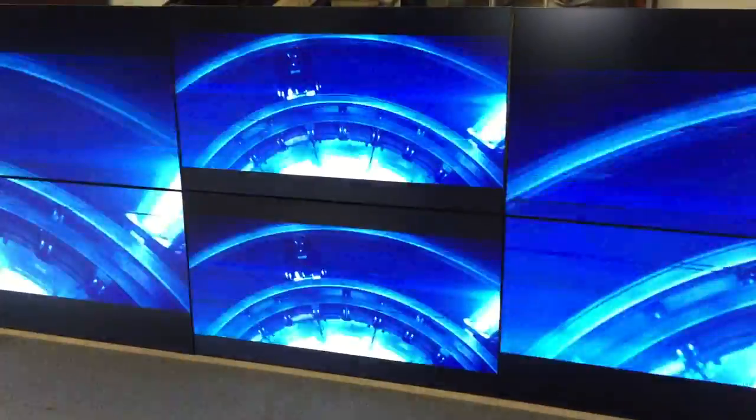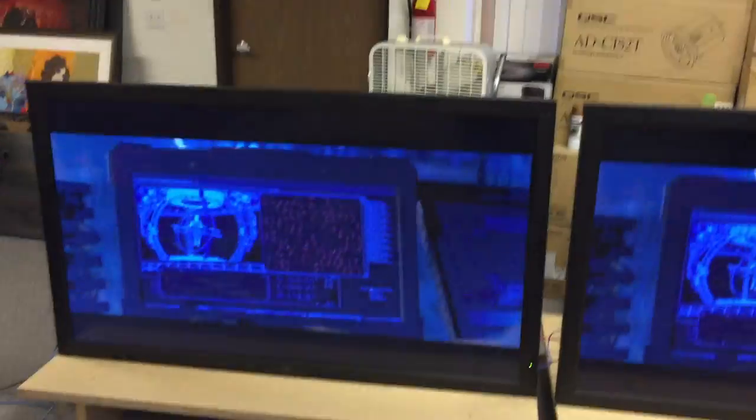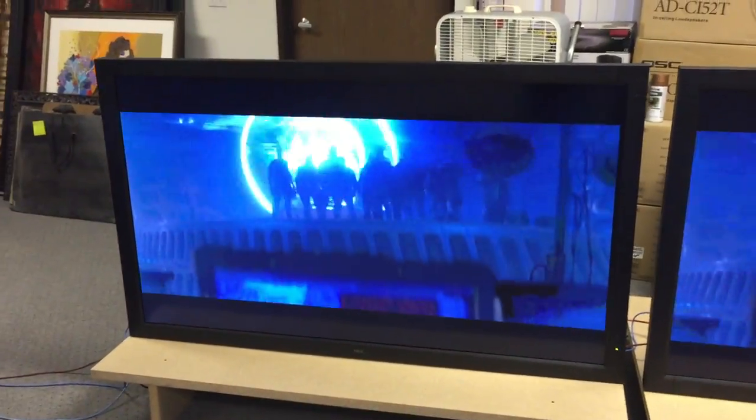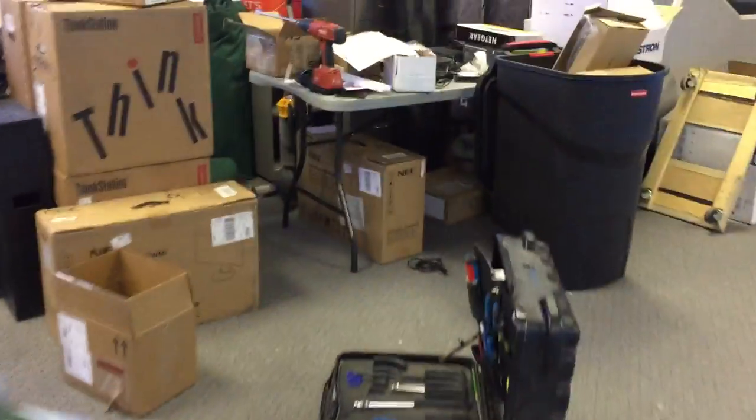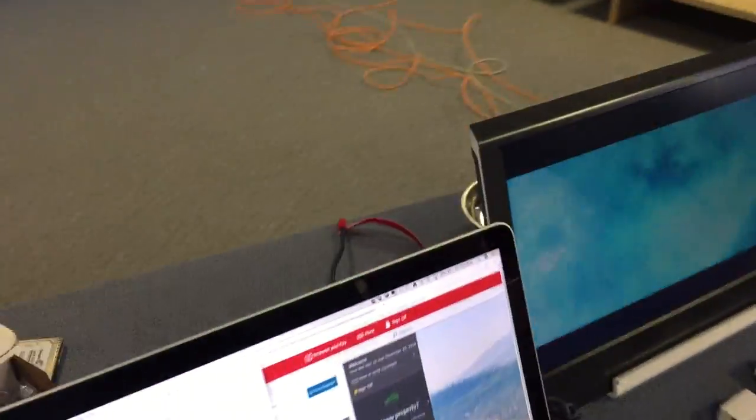All right guys, here's what's happening: I'm getting all these horizontal artifacts. It's happening on every screen that I've got — see, that should be smooth. I'll show you on my local display, this is what it looks like with no artifacts.